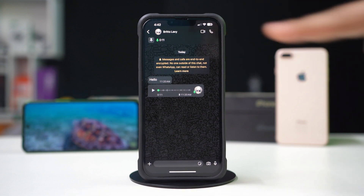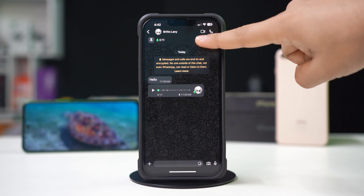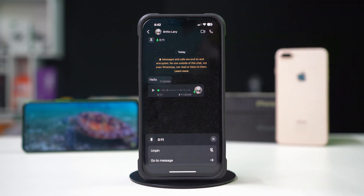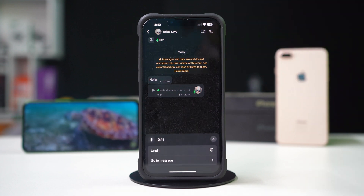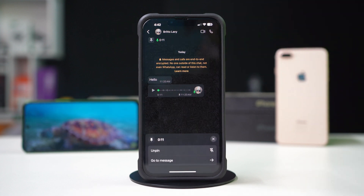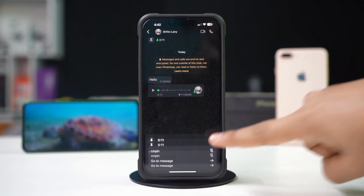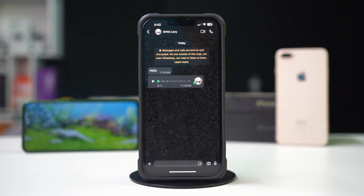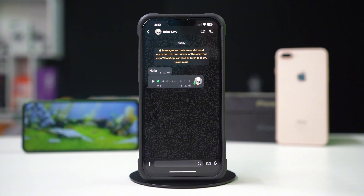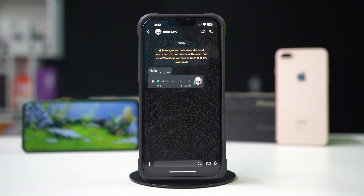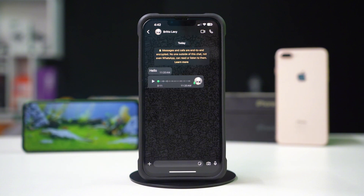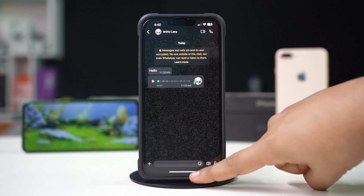To do that, press and hold on the message, then simply tap Unpin. Still, if you're unable to pin and unpin a chat, then follow my next solution.